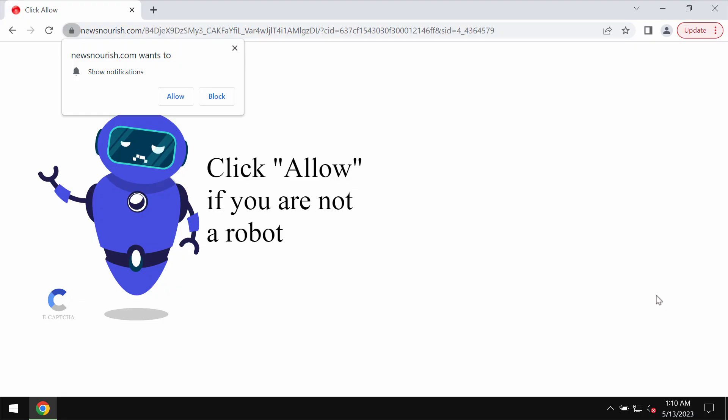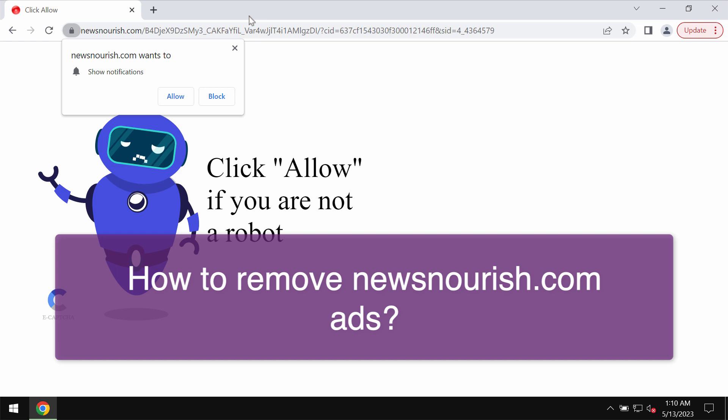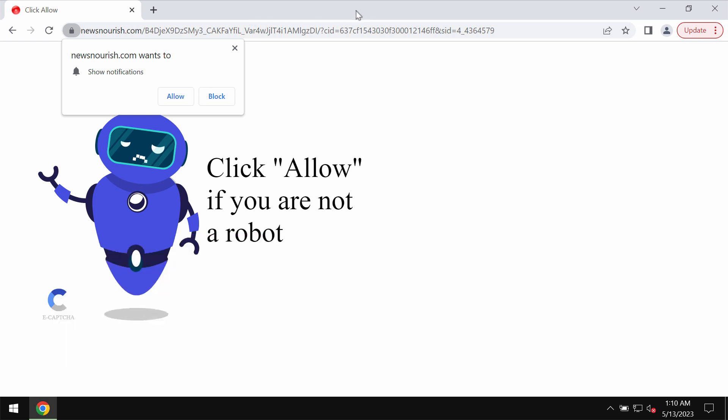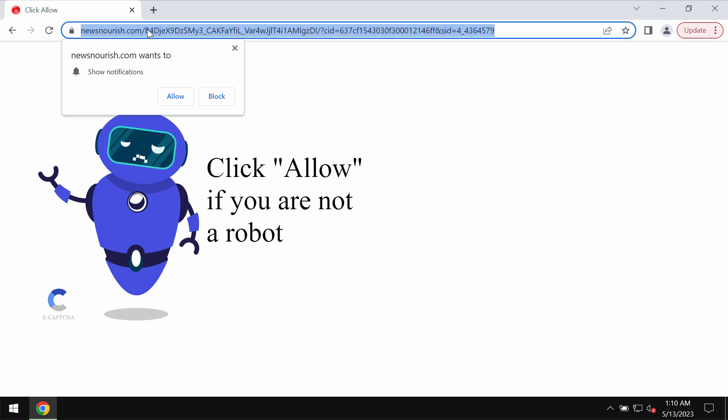My video will provide you with guidelines that will help you to get rid of the fake human verification alerts that are related to the site newsnourish.com.